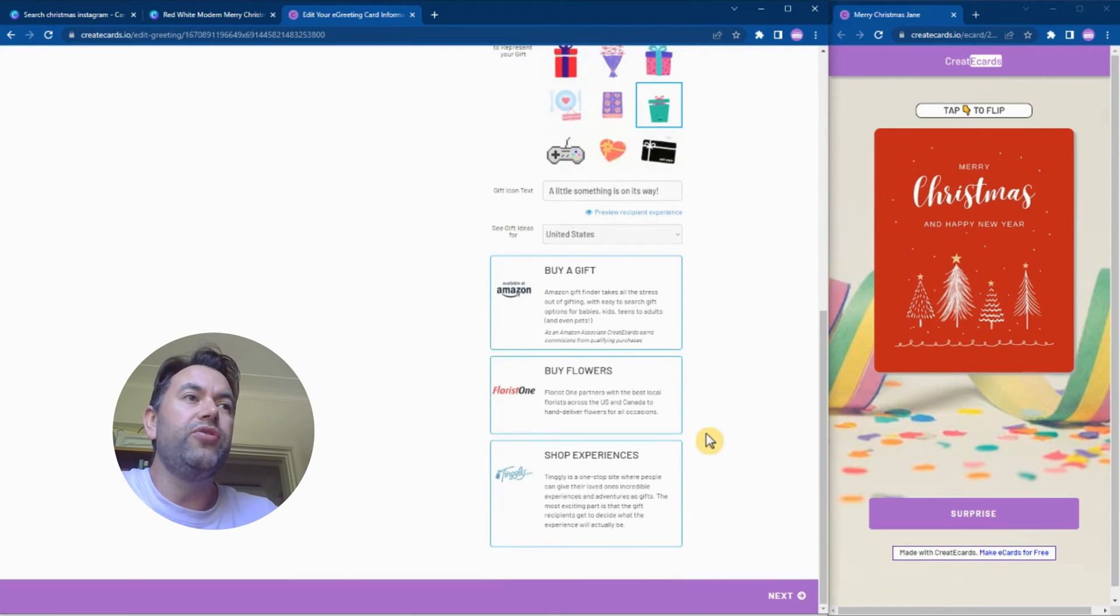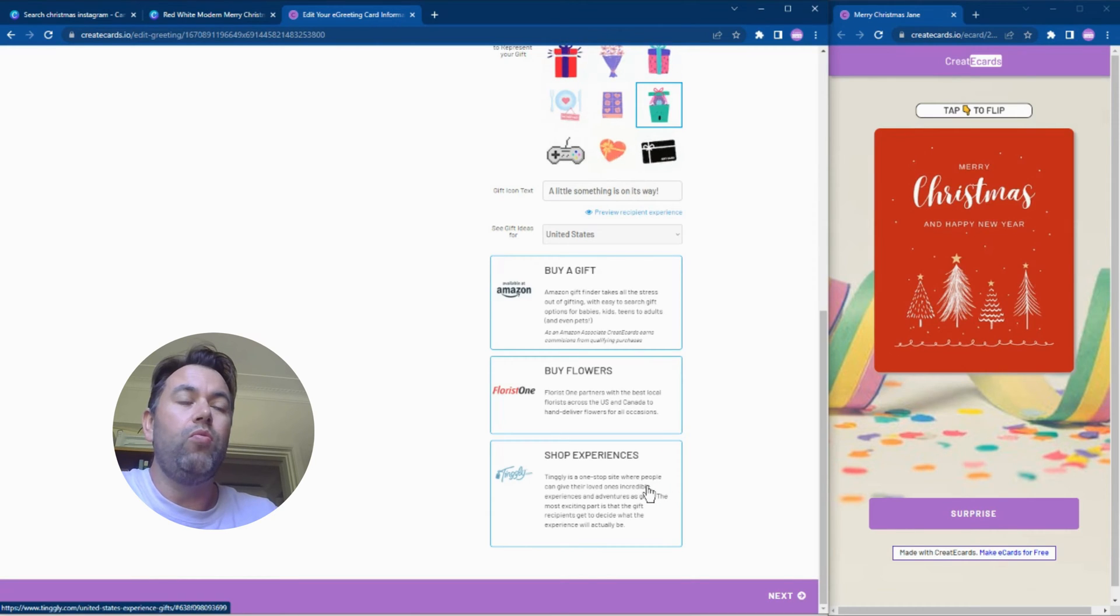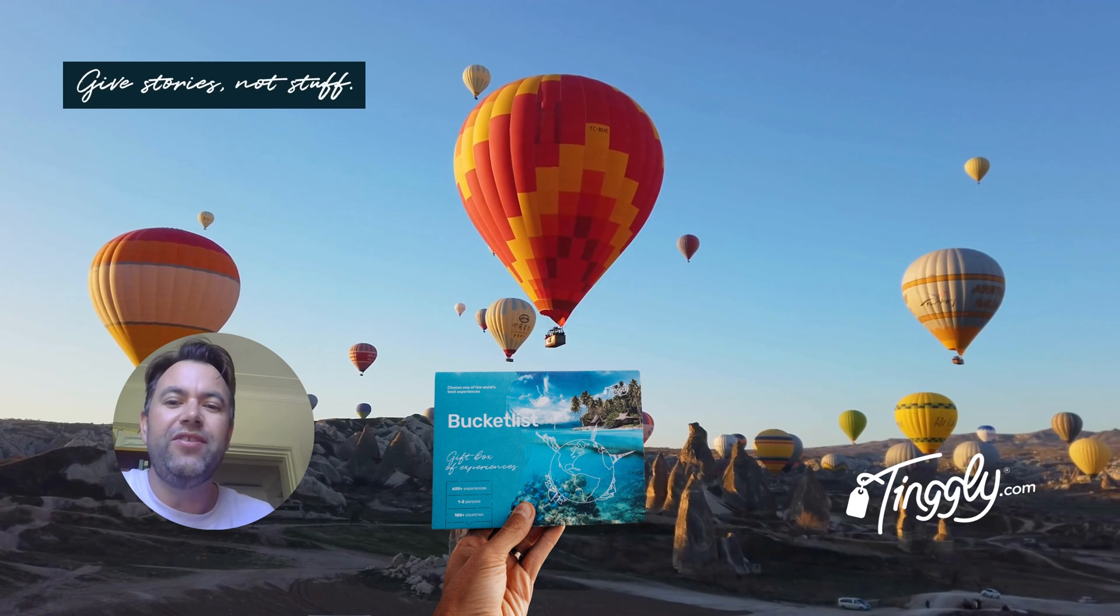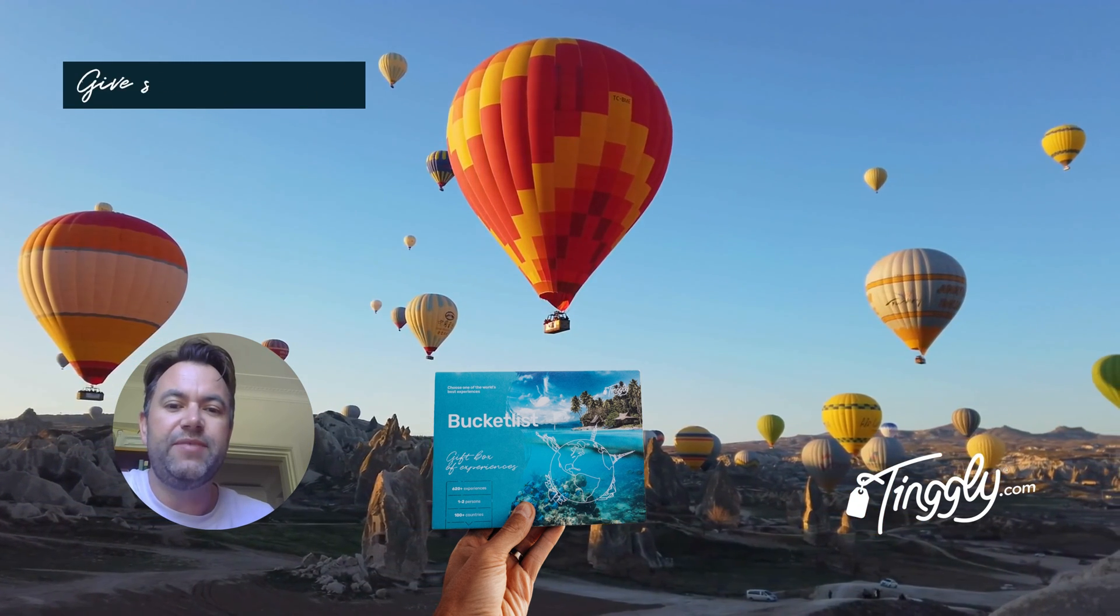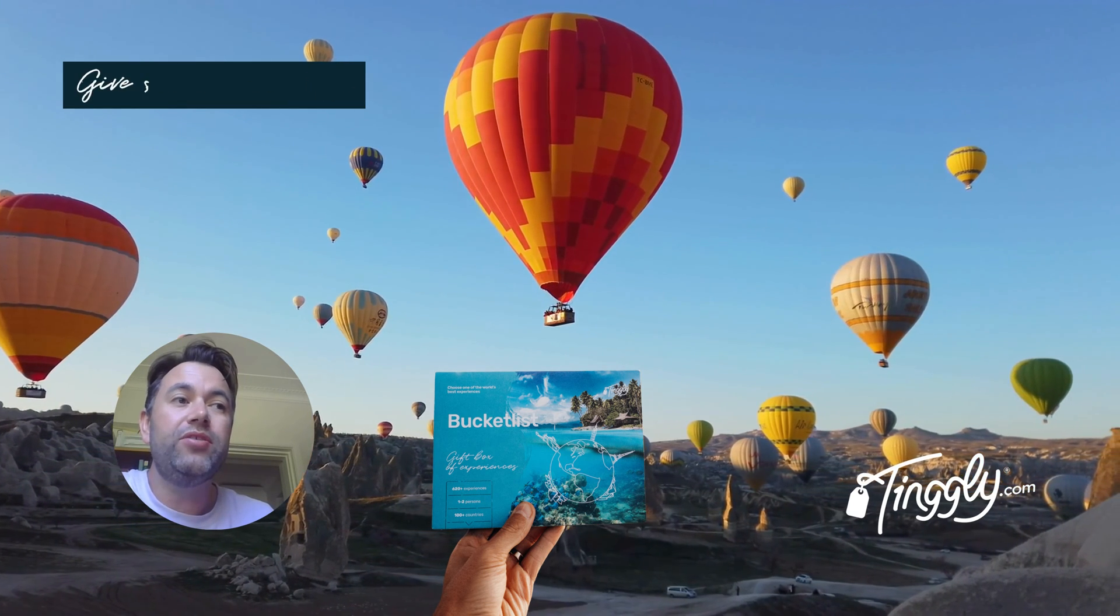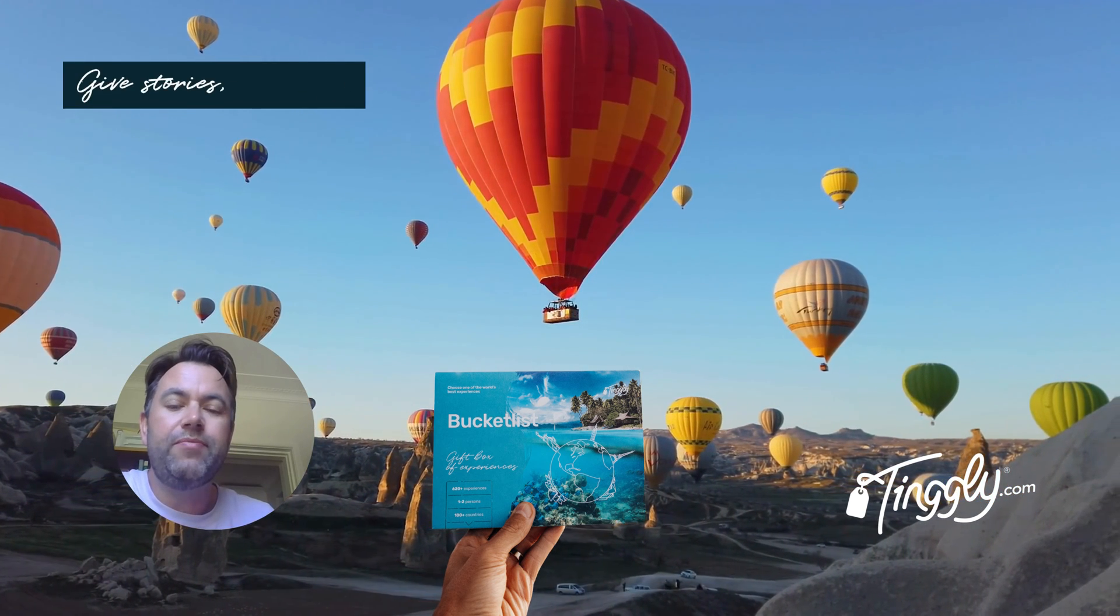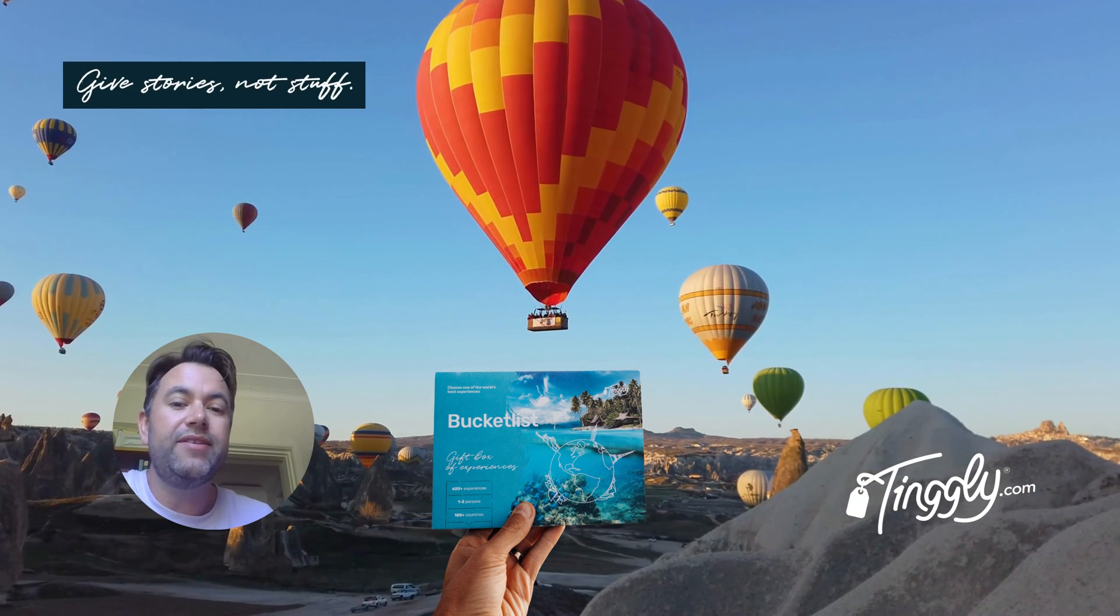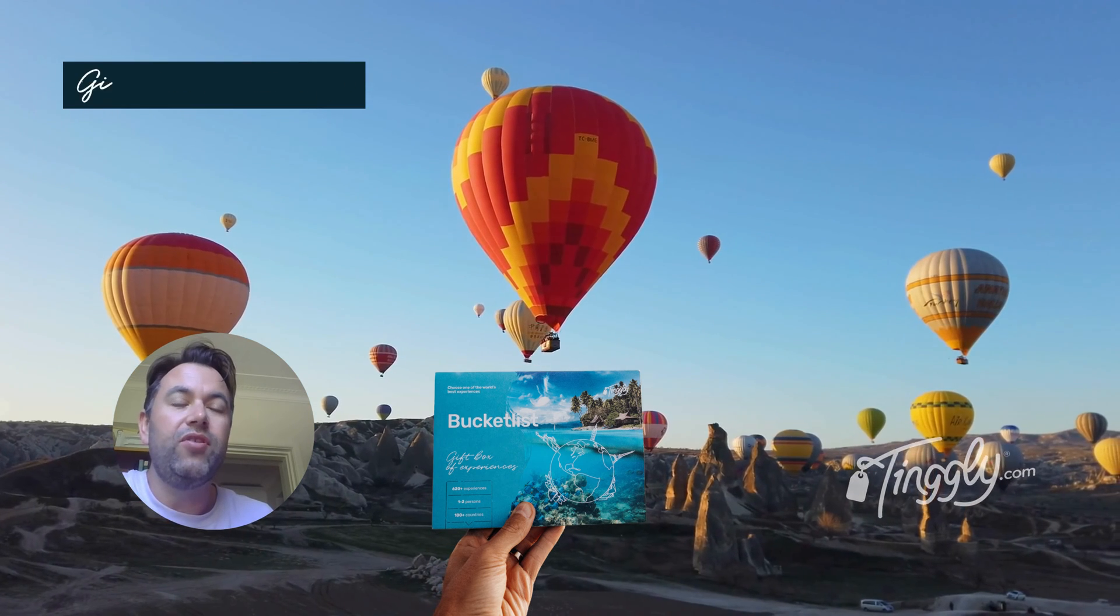Then what you can do is go out and buy your gift. We have links here to Amazon, links to where you can buy flowers, and I want to point out one of our partners which is tinglee.com. Tinglee is really cool - it lets you give experiences and not stuff. Your recipient will get to choose from a huge range of adventures and experiences. You can send this as a gift box or just via email digitally. These types of experiences are available in the USA and 142 other countries. If you're curious about Tinglee, click the link in the video description.